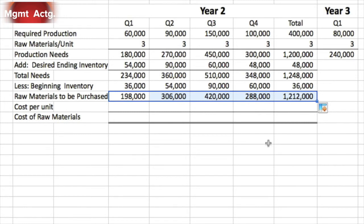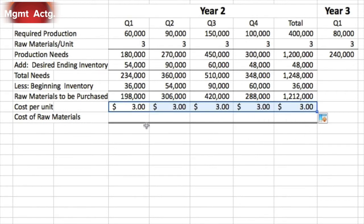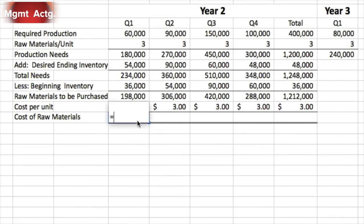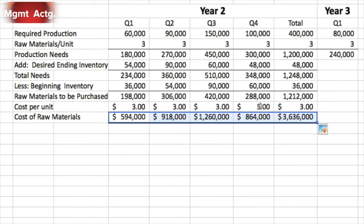Dragging straight across gives us our total raw material purchases in each quarter in units. We have a constant cost of three dollars per unit, which we drag straight across as well. Finally, our last entry is a multiplication: three dollars times raw materials to be purchased — so it's $198,000 times three dollars equals $594,000 in the first quarter. We drag that all the way across, multiplying the units by the cost per unit.